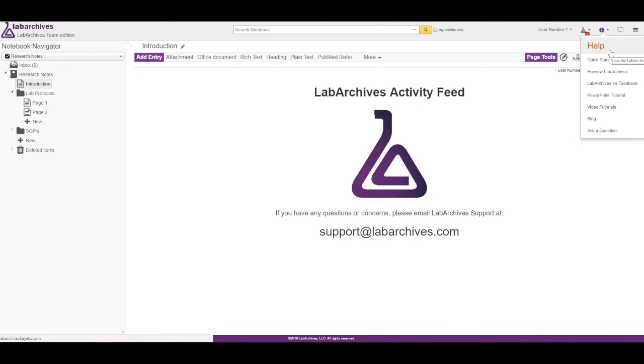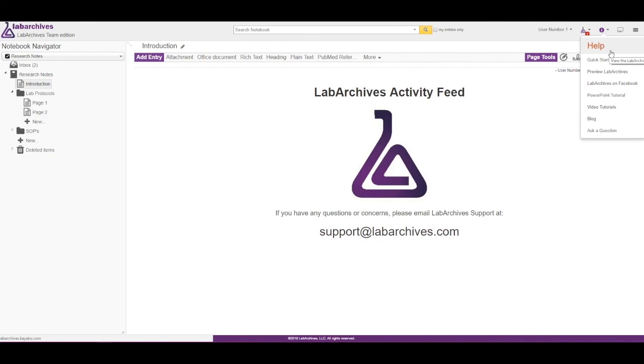As always, if you have any questions or need any help, please reach out to us at support at labarchives.com. Thank you.